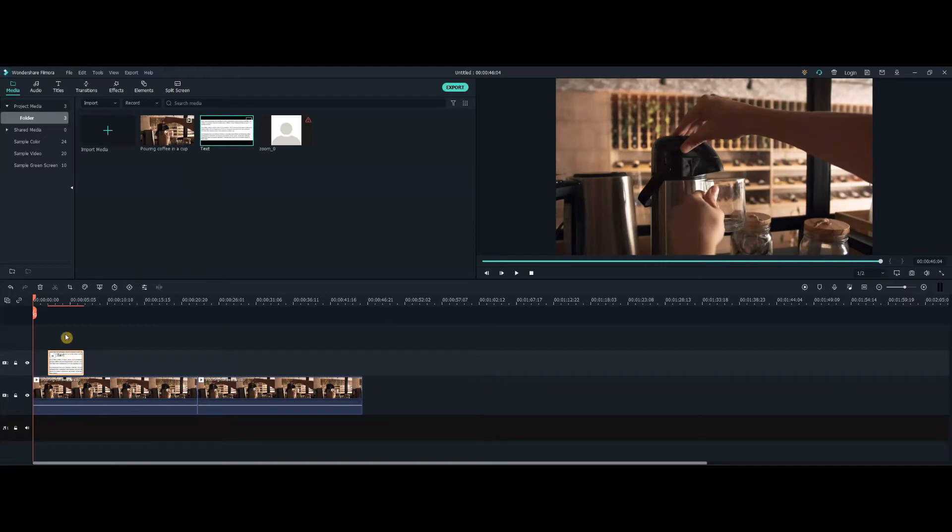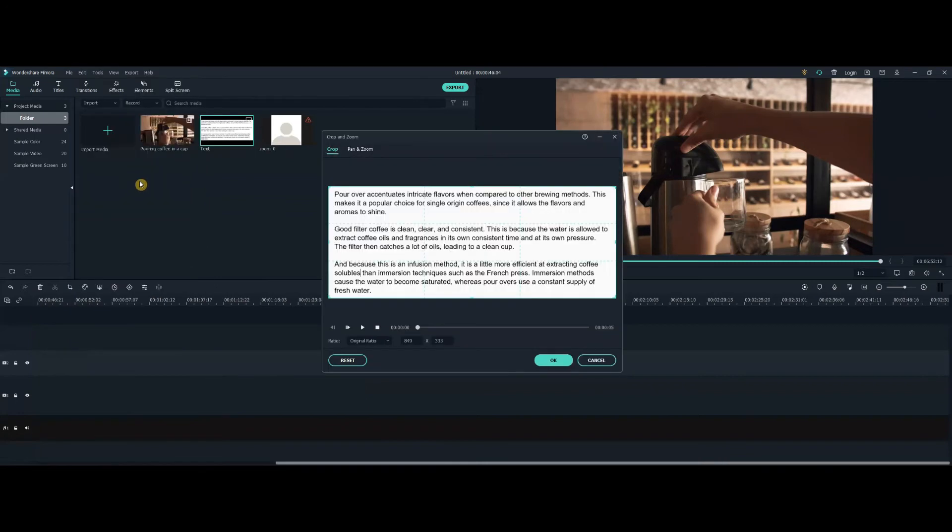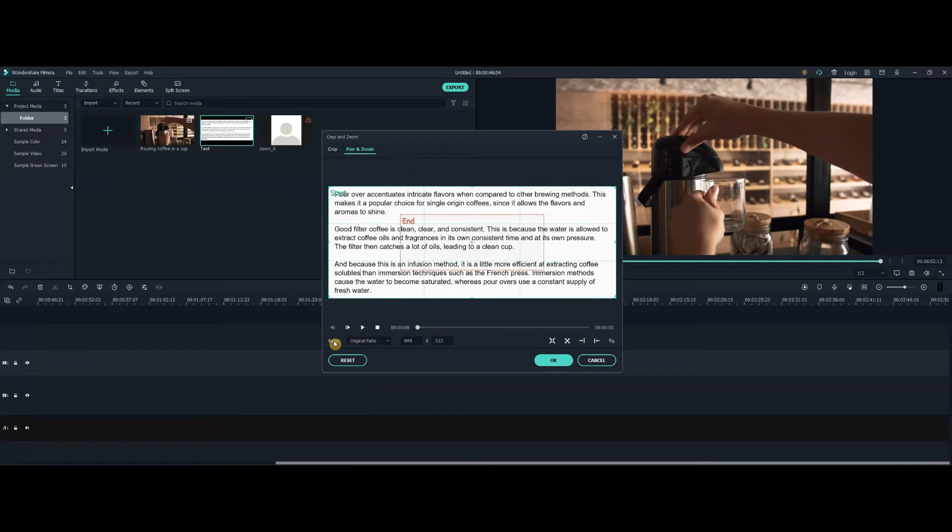All right. Then you right-click on that text picture, come up to Crop and Zoom. When this window opens, you want to click Pan and Zoom. And then for the ratio, it needs to be a custom ratio.